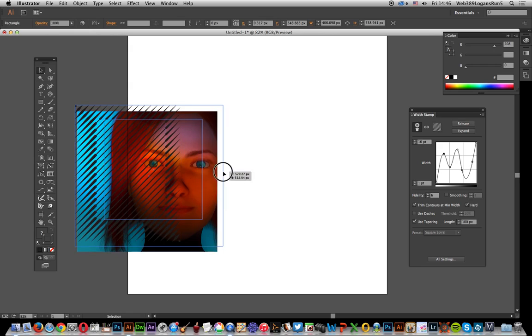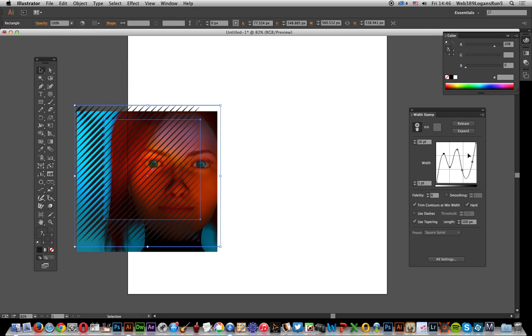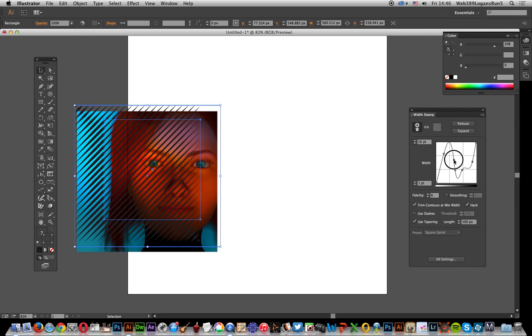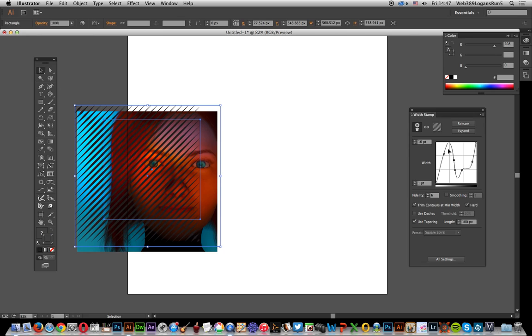You can bring in more or less of the original part. Instead of using squares—I only chose squares because they're quick and easy—you could use circles, grids, or an image trace of the original.